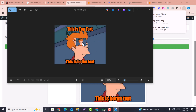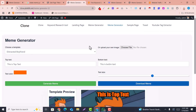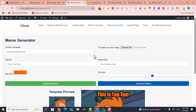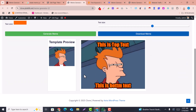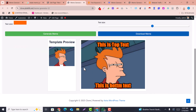Once the meme is generated with your text and color selected, click Download and the meme is downloaded successfully. This is how you can create a meme generator website for free — you don't need to pay anything. It is possible to generate this kind of tool-based website using AI.